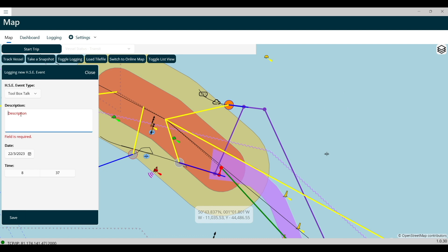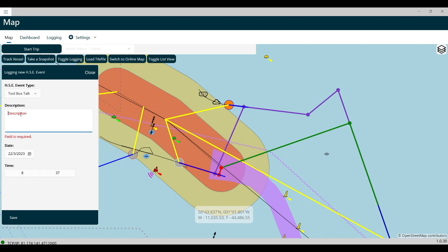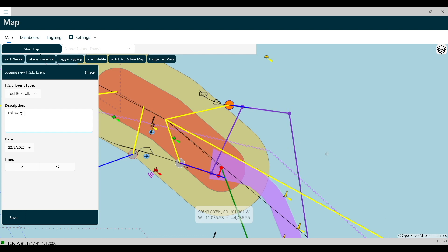Choose the event type from the drop-down menu. Now, enter a description for the event. Remember to write a good, clear description for the people who will be reading it.